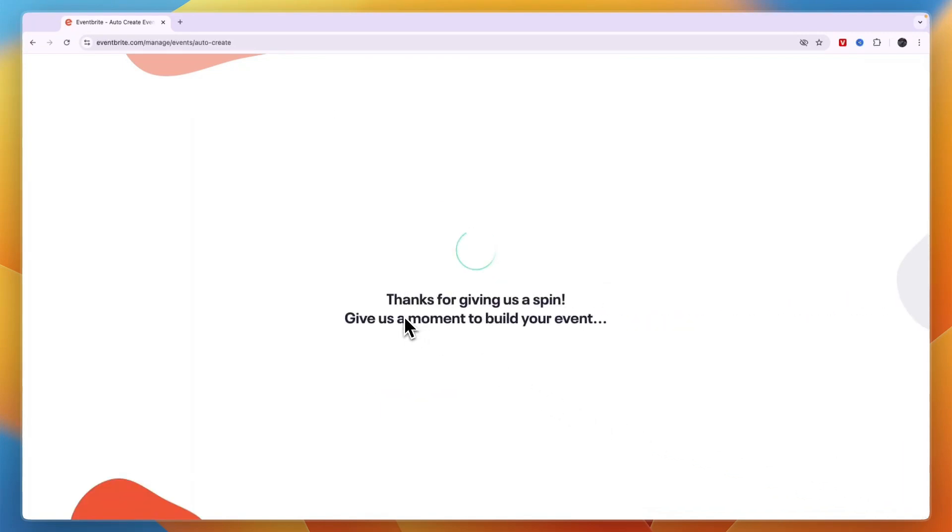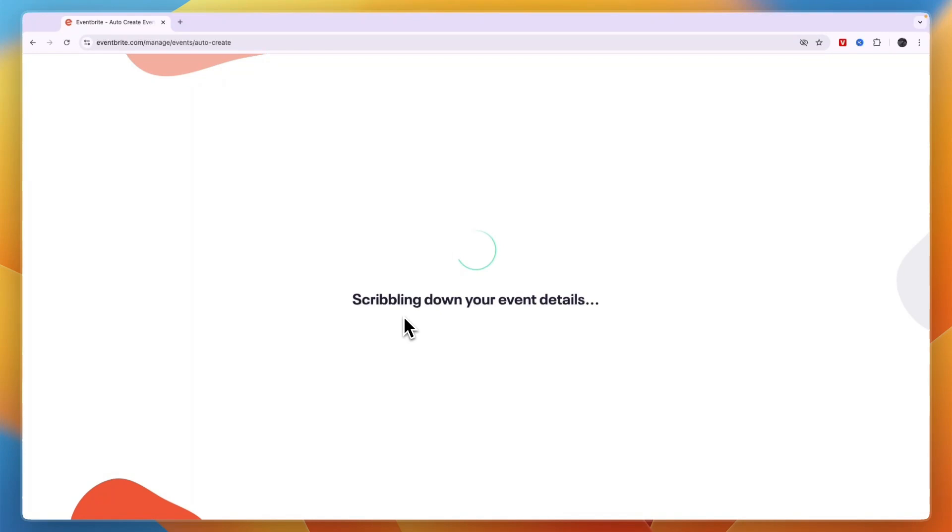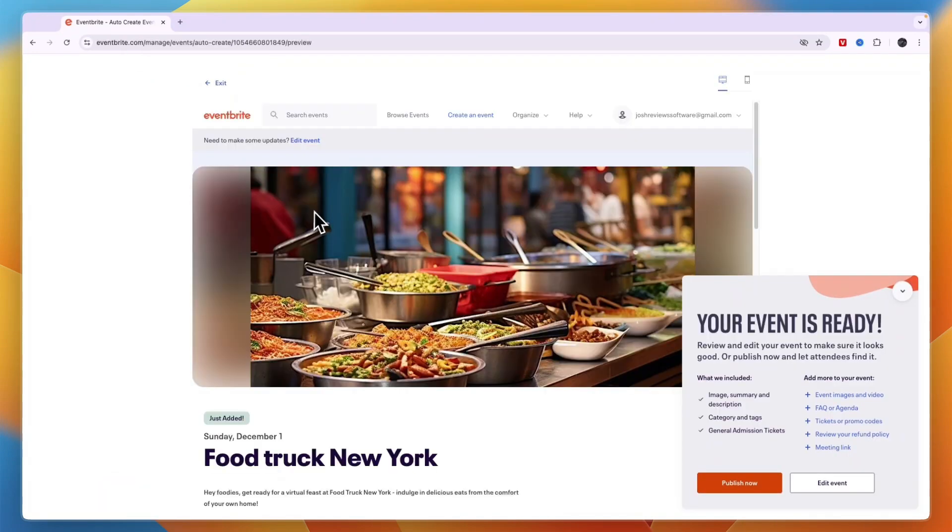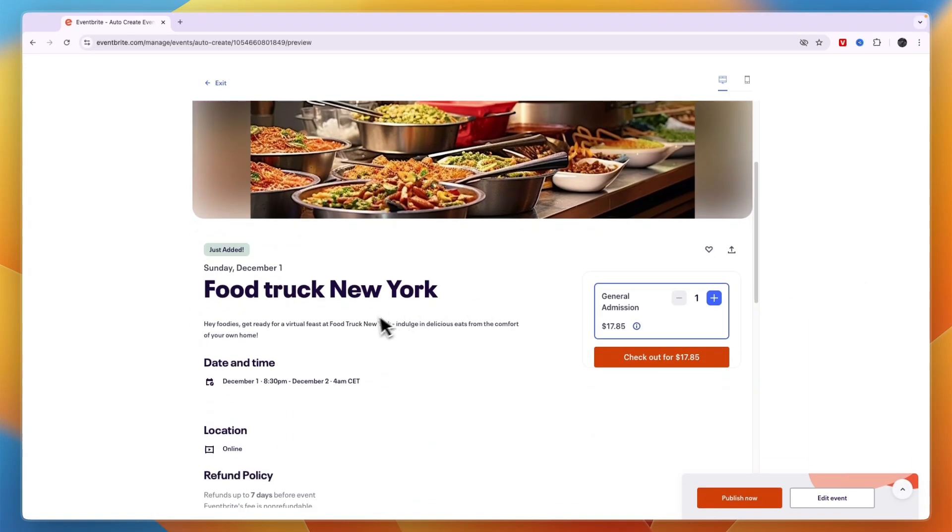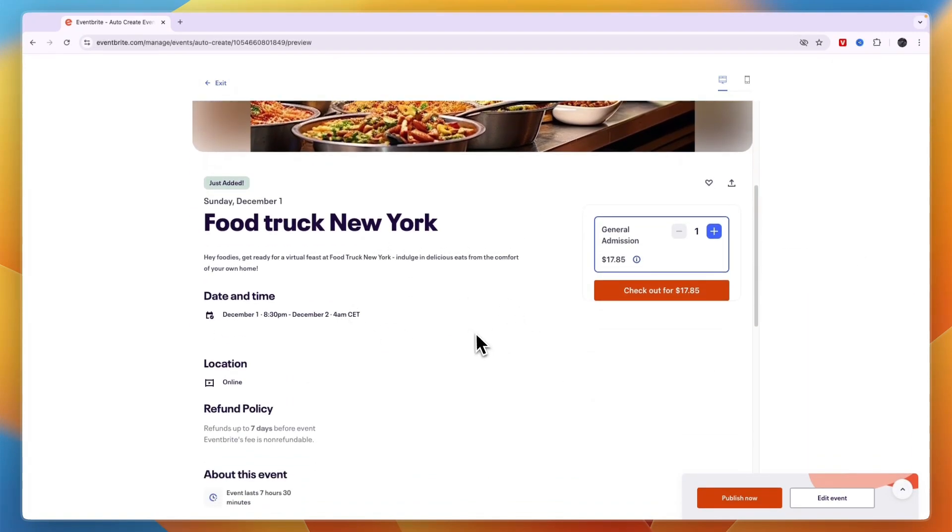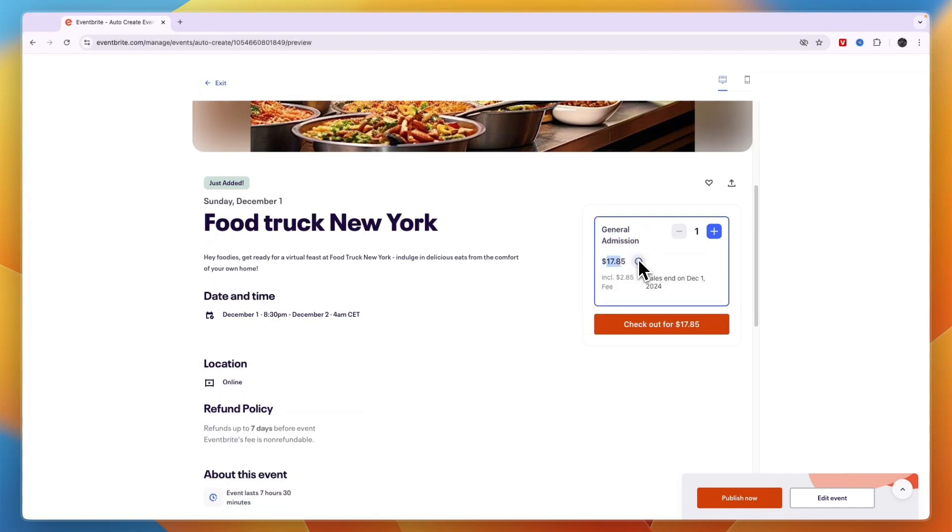And now you have created your first event. Now I'll show you how you can actually sell tickets and what happens when you do sell tickets. So now you can see it has created this page for you. And this is the event page. You can see general admission now is $17.85.